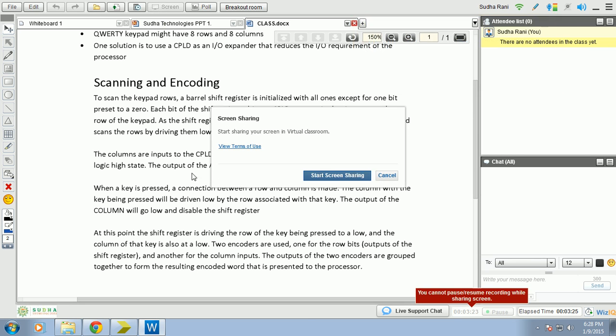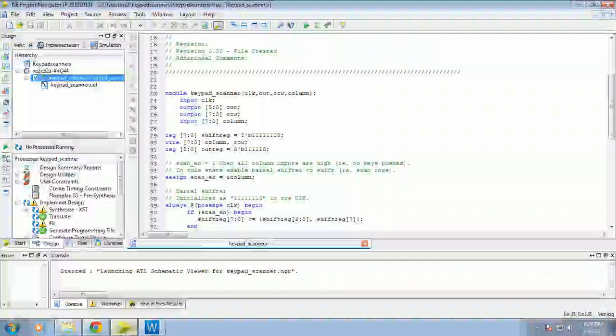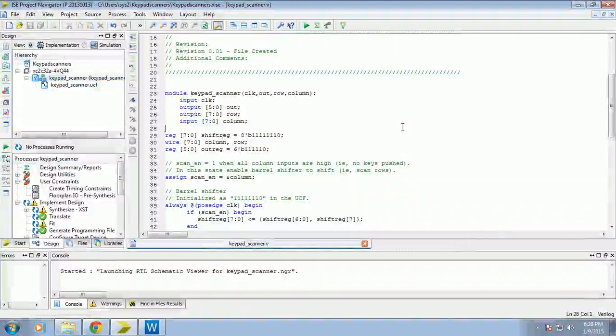So now let us see how it will simulate and we do the process. This is keypad scanner. Save all the files and go for implement design.